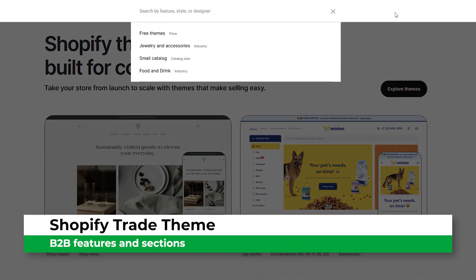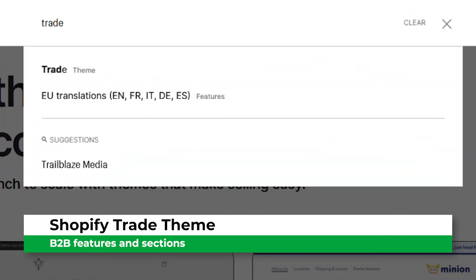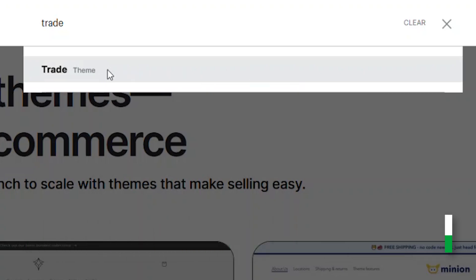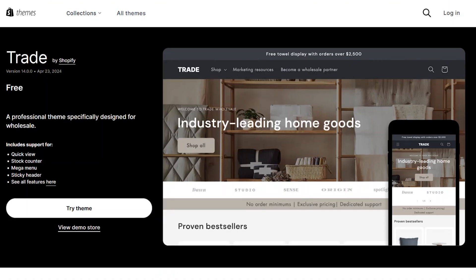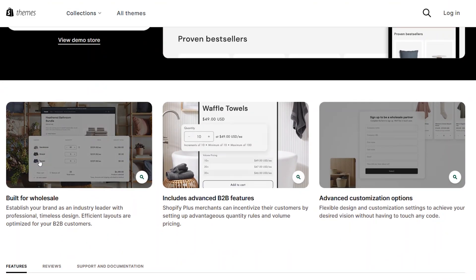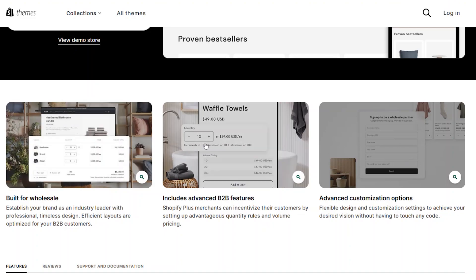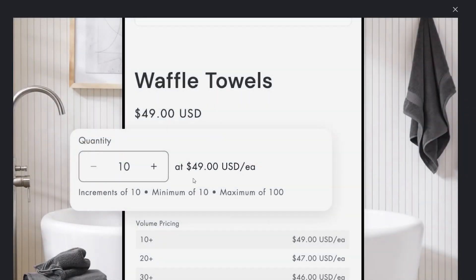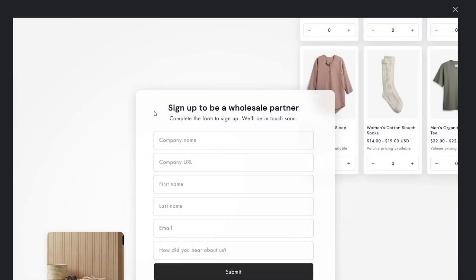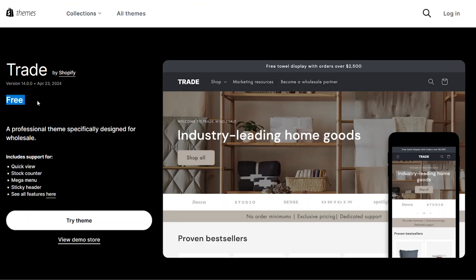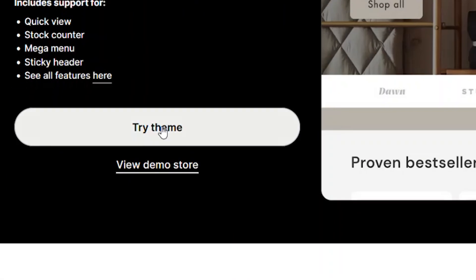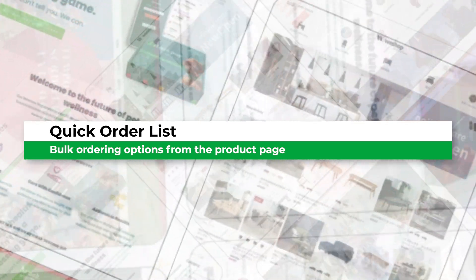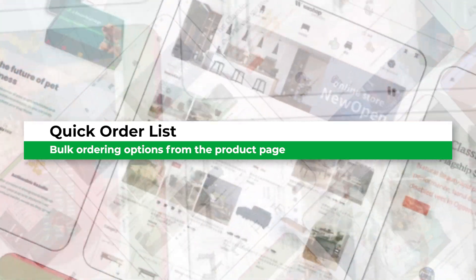Shopify has a great new B2B theme called Trade. The Trade theme is specifically focused on B2B merchants. It has optimized features like a bulk quick add, support for quantity and price rules, a B2B sign-up form, and more. You can install the Trade theme right from the Shopify theme store. Let's review the B2B features that set Trade apart.